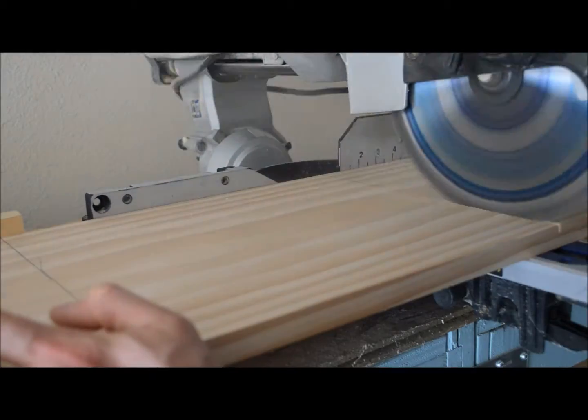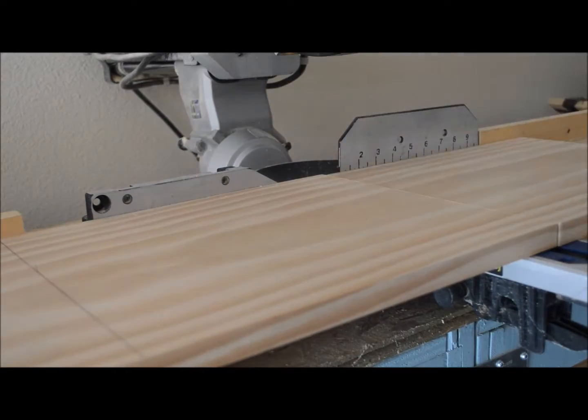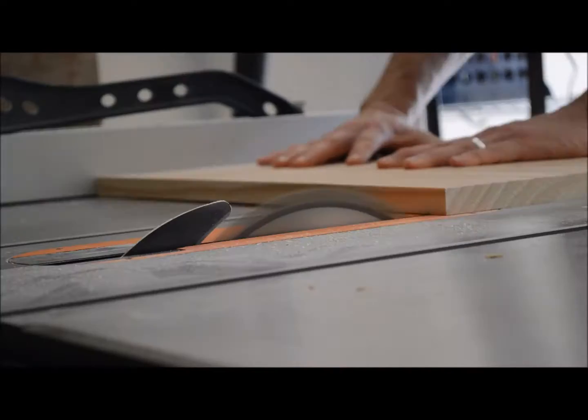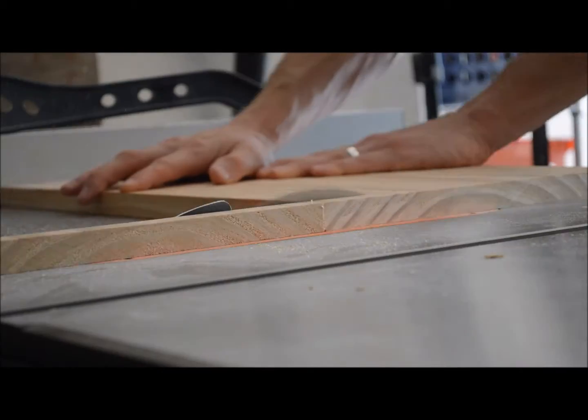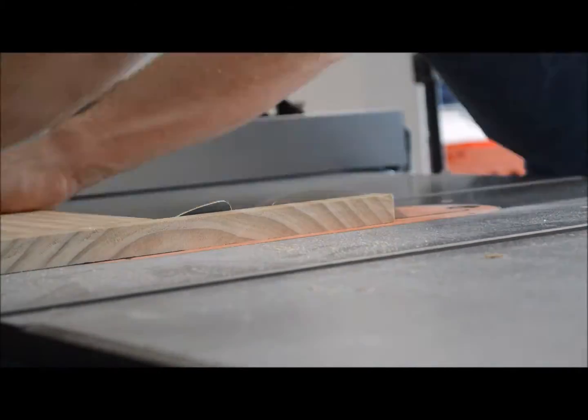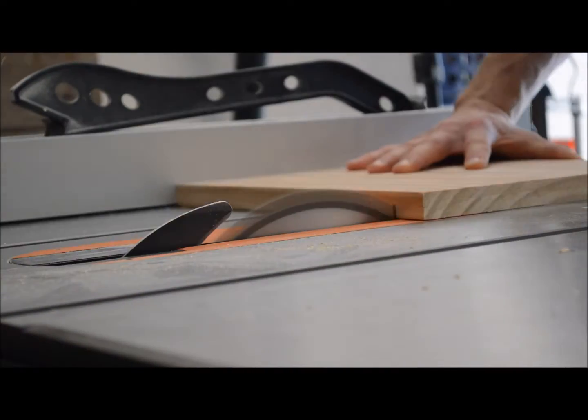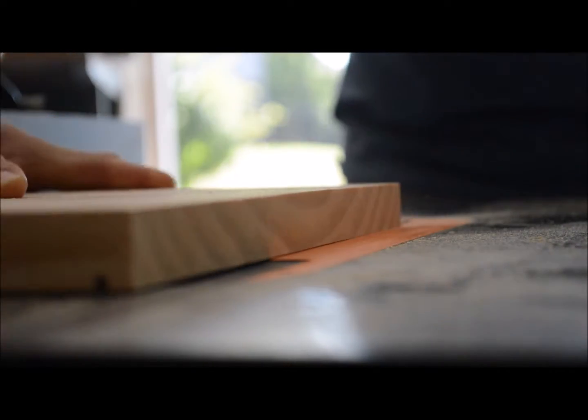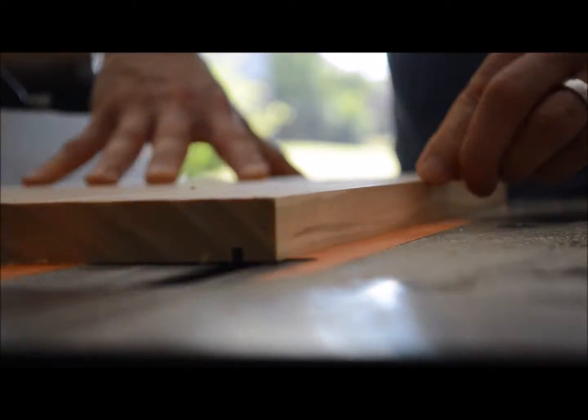Okay, for this project I used a 1x12 of the Premium Pine that I bought from Home Depot and I started by cutting everything to rough length. So this is the straight 1x12 board. Everything was cut to length.